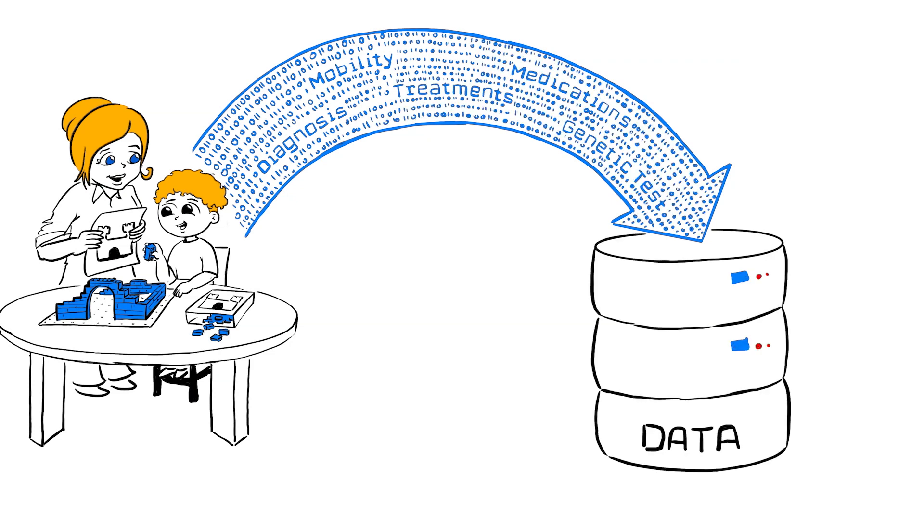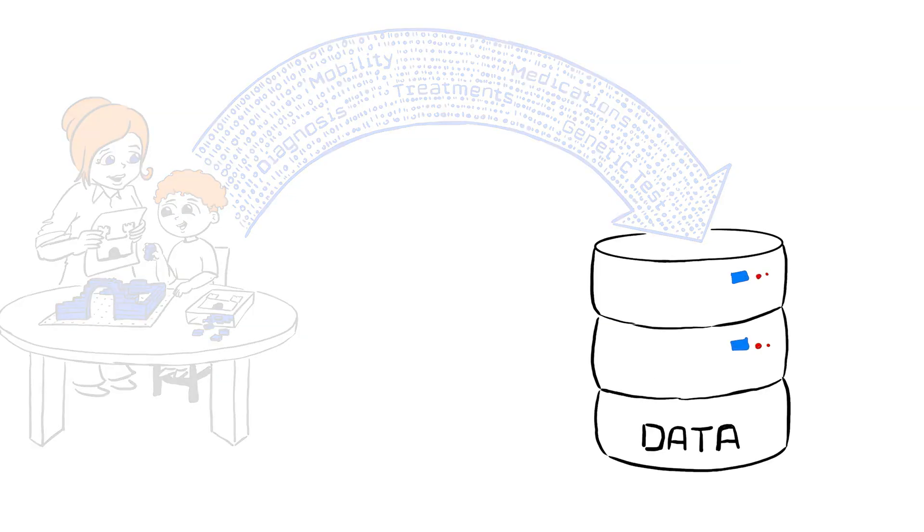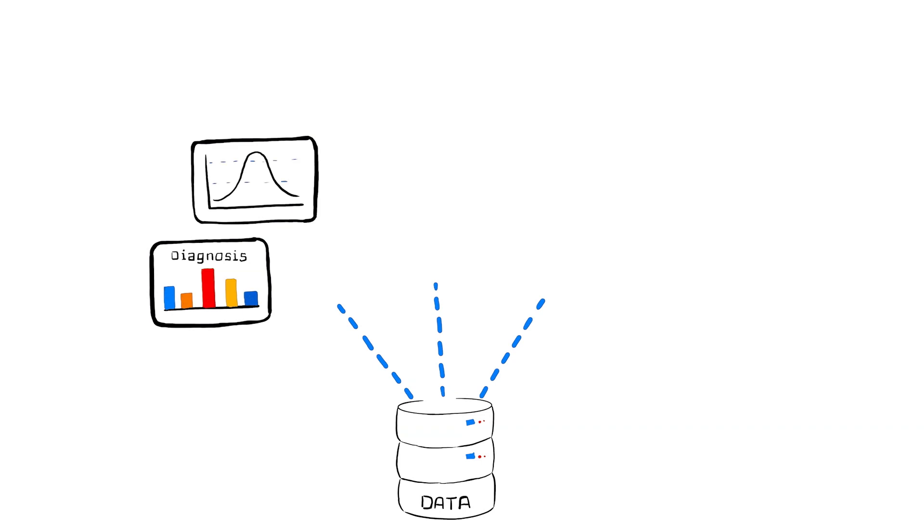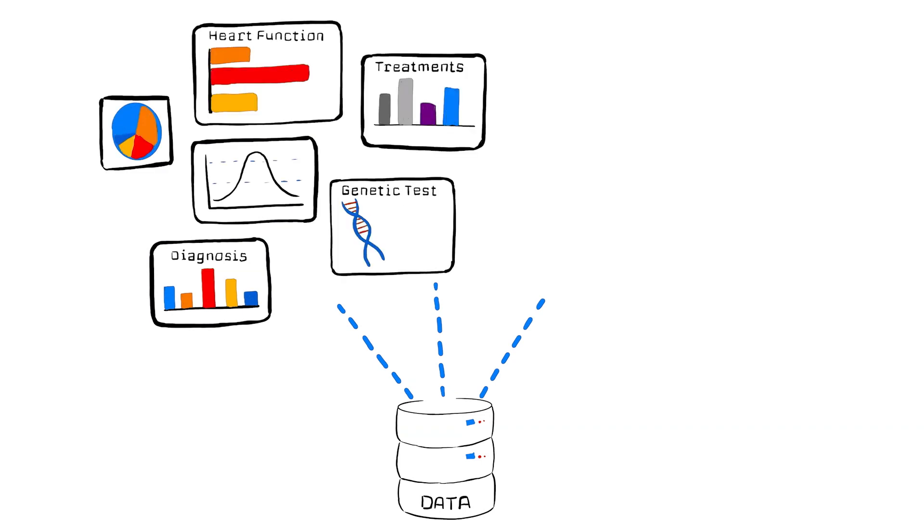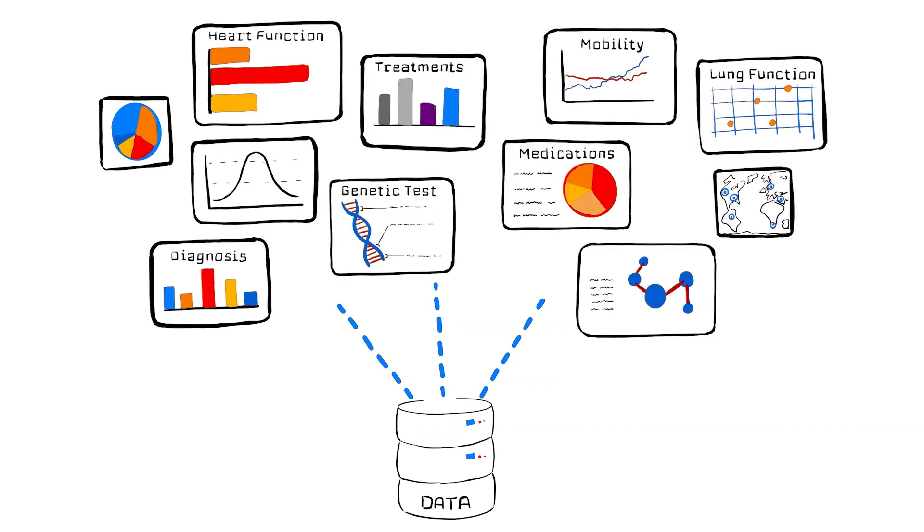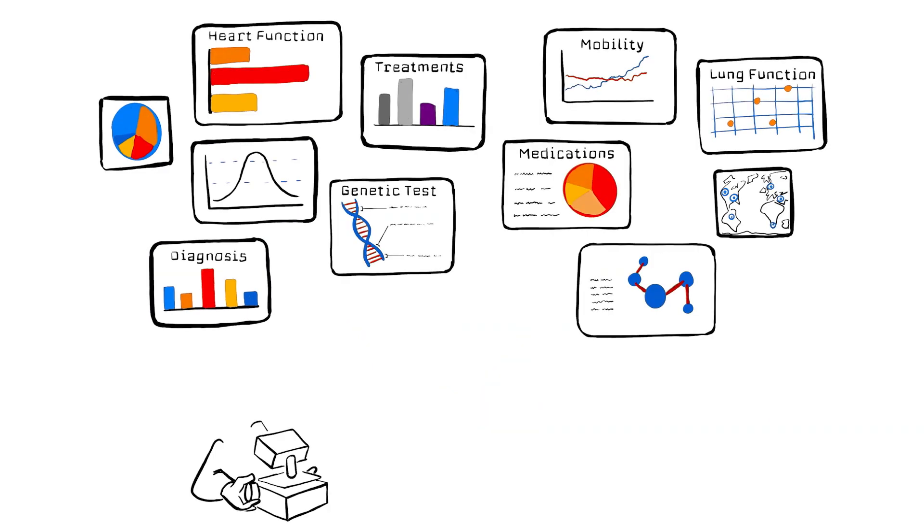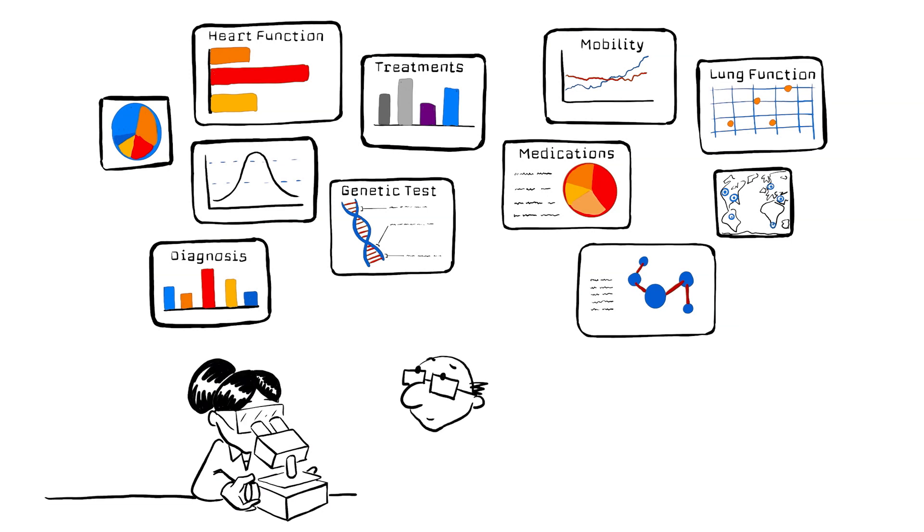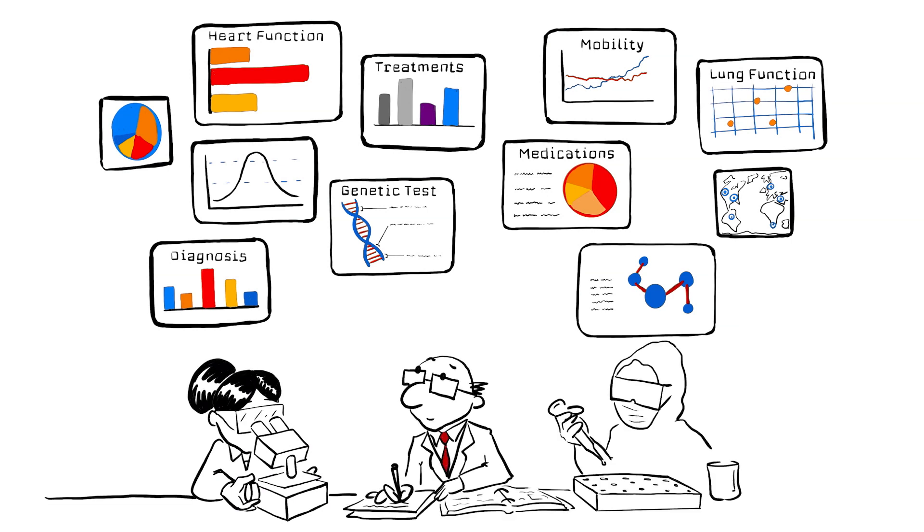By sharing your data through the Duchenne Registry, you're joining a global effort to better understand Duchenne and Becker. Doctors and researchers use this data to improve care and develop better treatments.